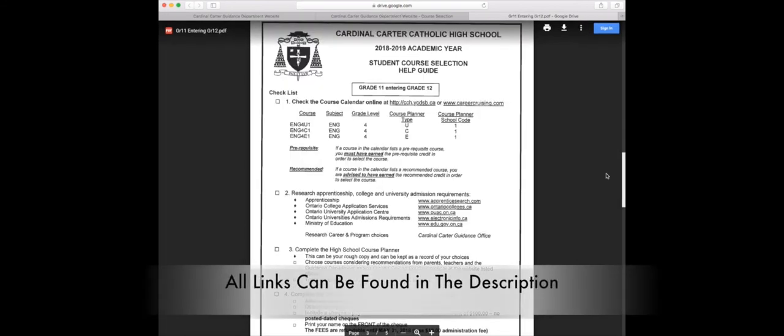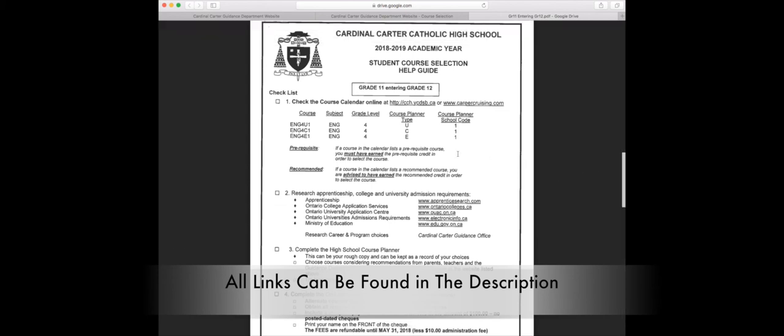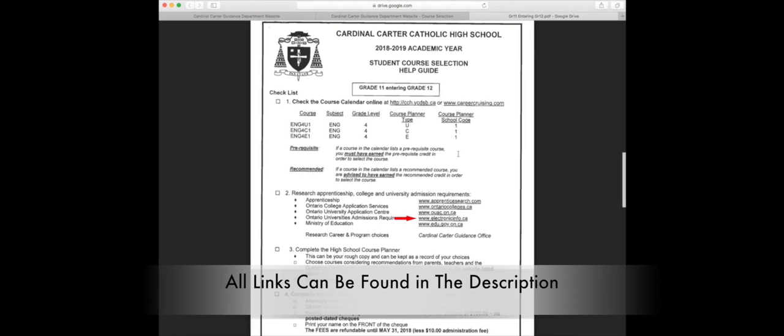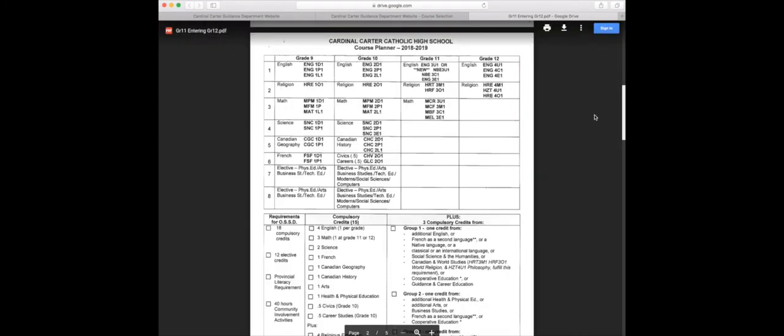As grade 12, you're going to be choosing what you're going to be doing post-secondary, and here are a few websites to help you along the way. Click the annotations to visit each website: Apprenticeship Ontario, College Application Services, Ontario University Application Center, Ontario Universities Admissions Requirements, and Ministry of Education. Depending on what you're planning to do post-secondary, choose your courses accordingly. For example, if you're going to university, make sure to choose university or mixed courses. If you're going to college, make sure you're using college courses.